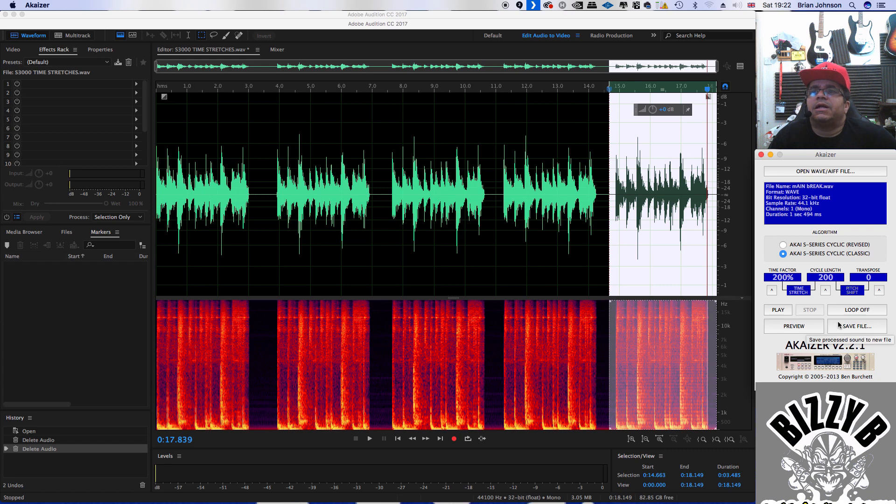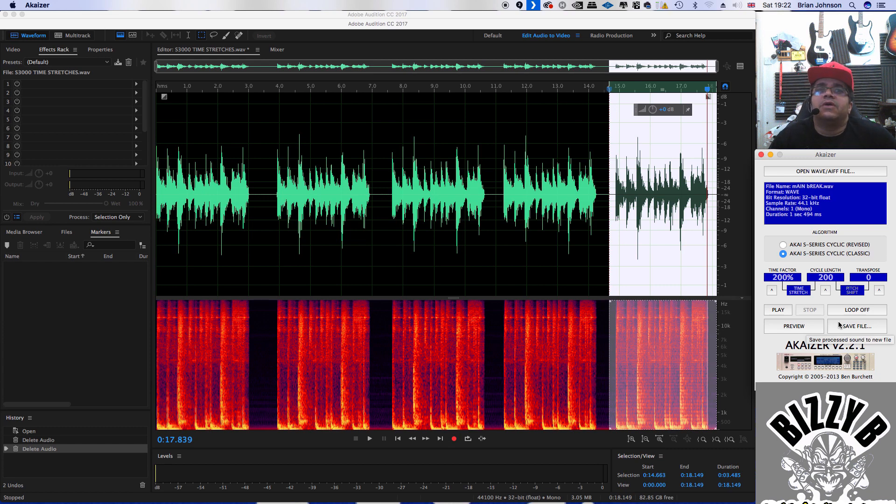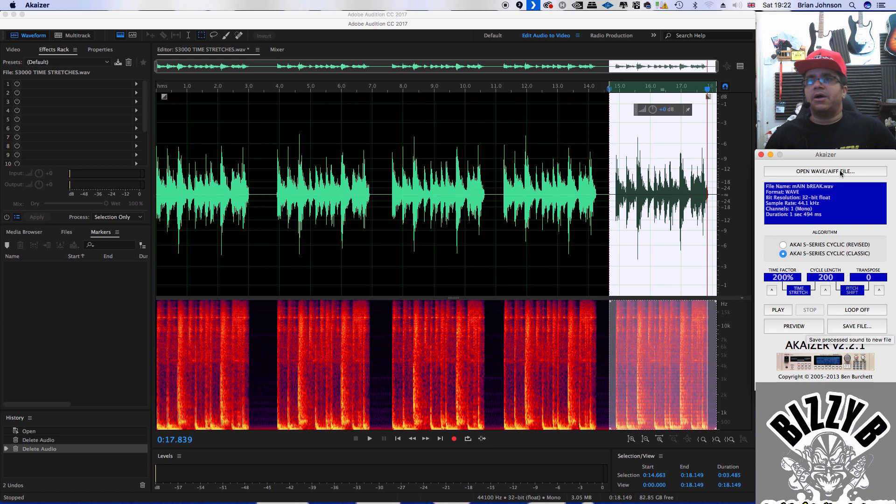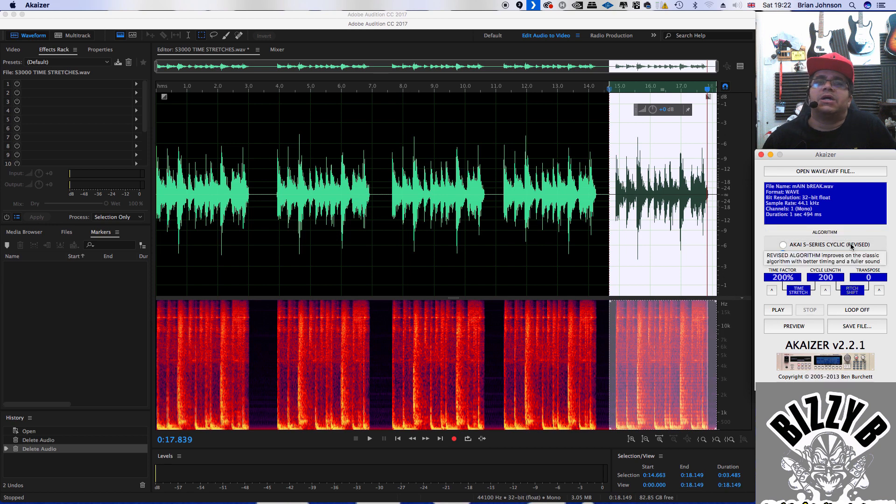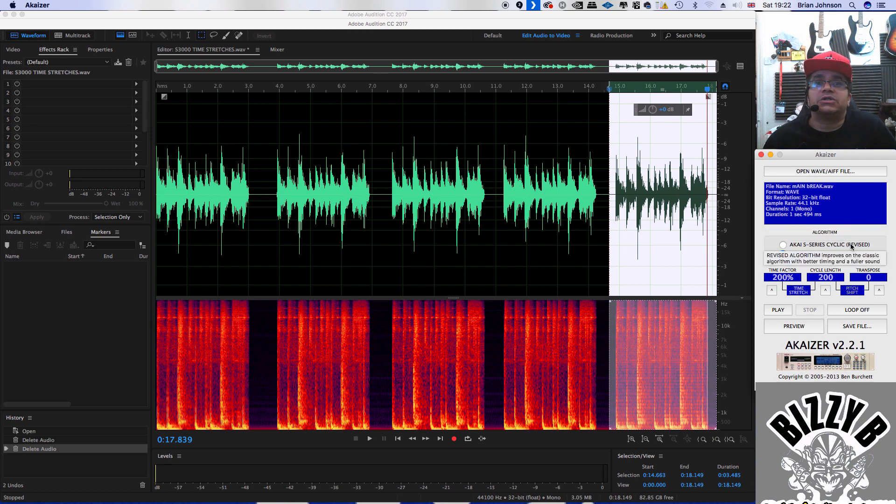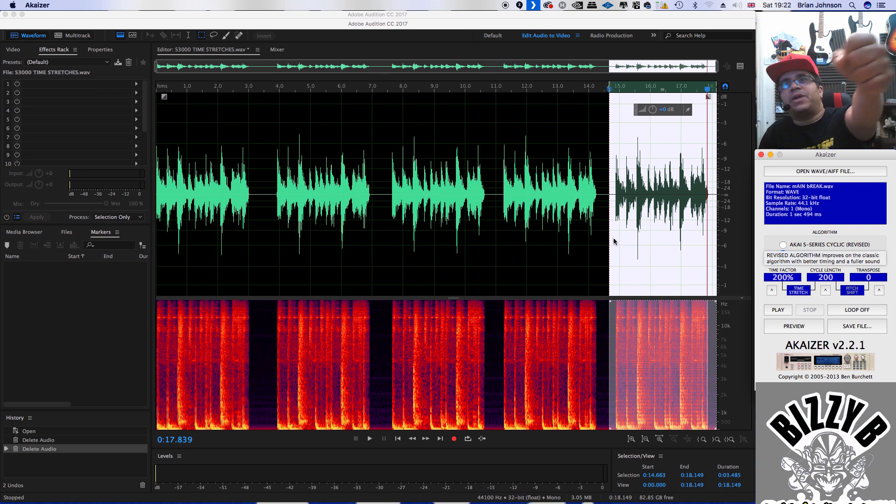So as you can hear, it's slightly different, but it's still sounding good. So guys, I'm going to basically program all these up, and I'm going to save them into a file so you guys can download, check it out for yourself. I'll put a link in the description where you can get the Akaizer. I hope you found this video useful and interesting. That's it for today's video. Take care. God bless. Peace.